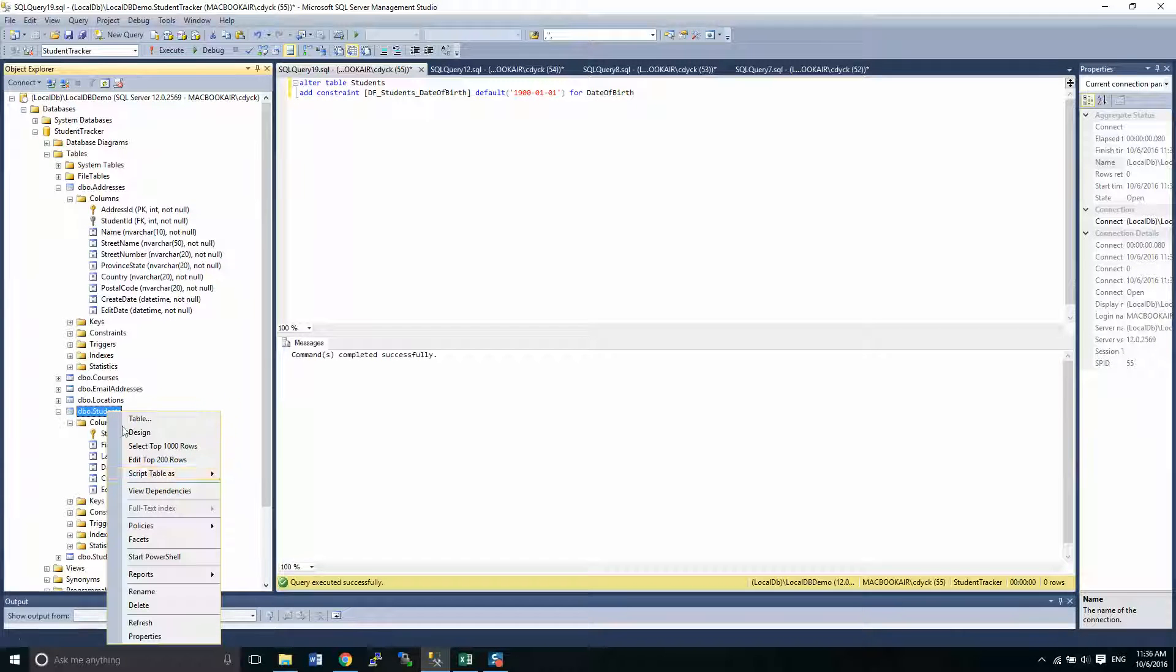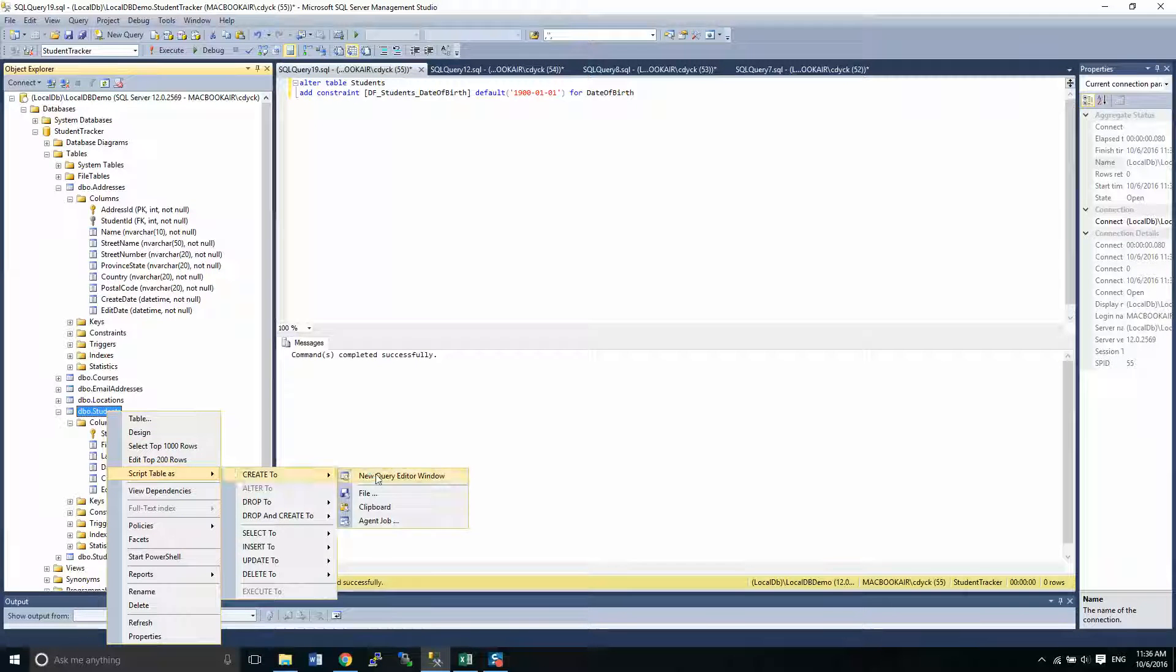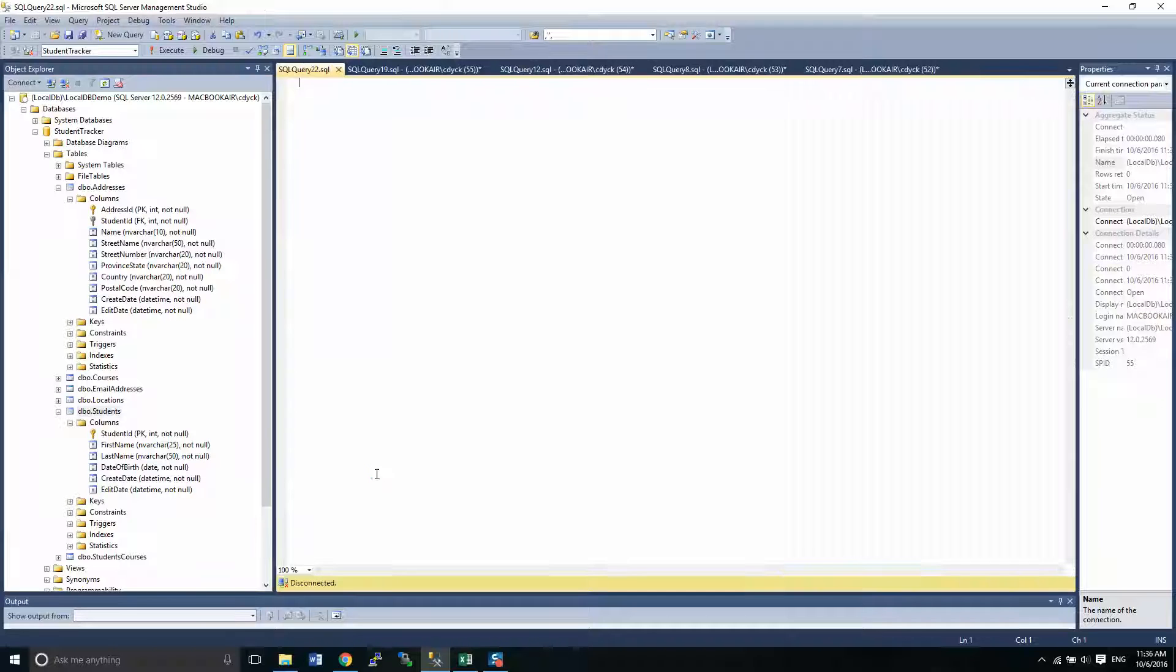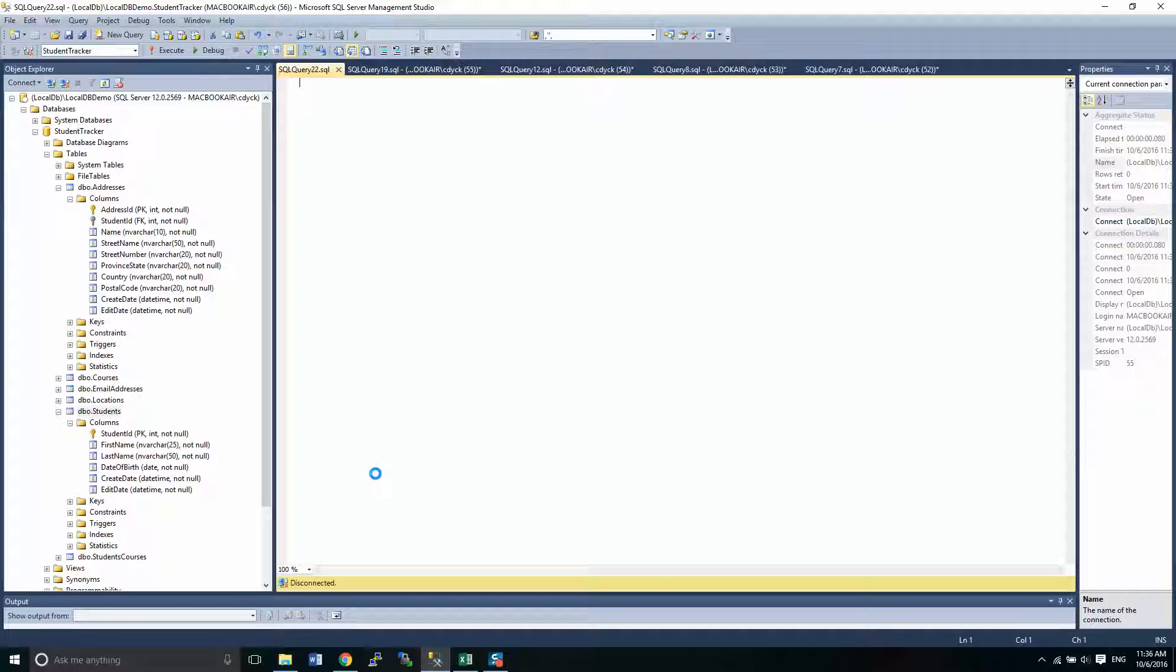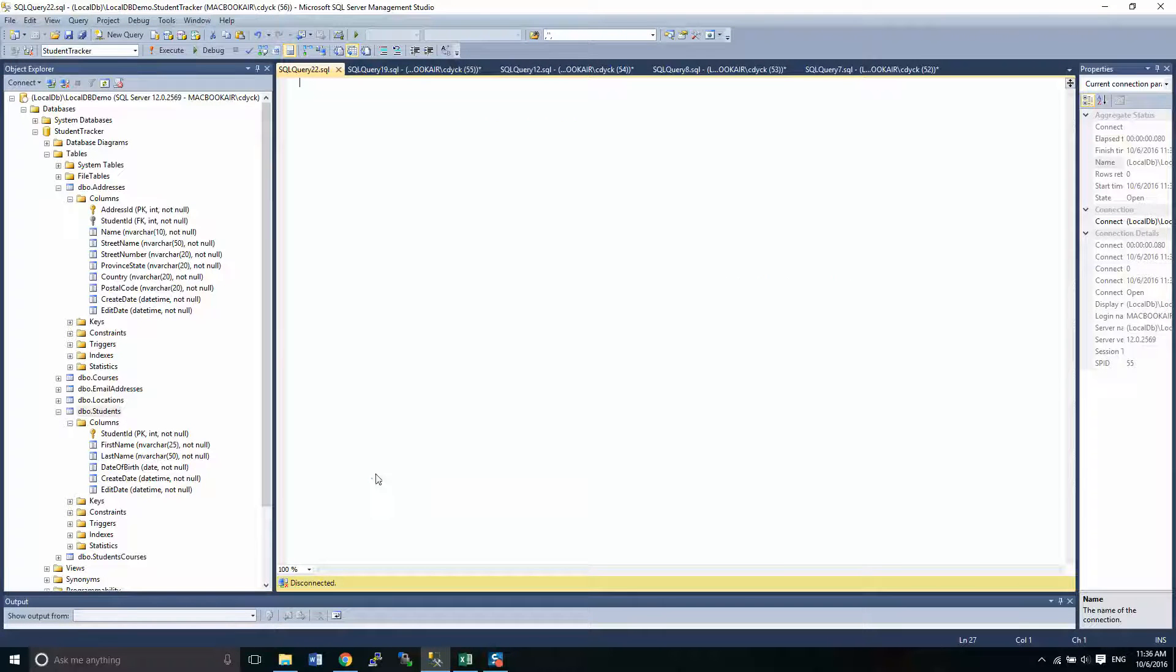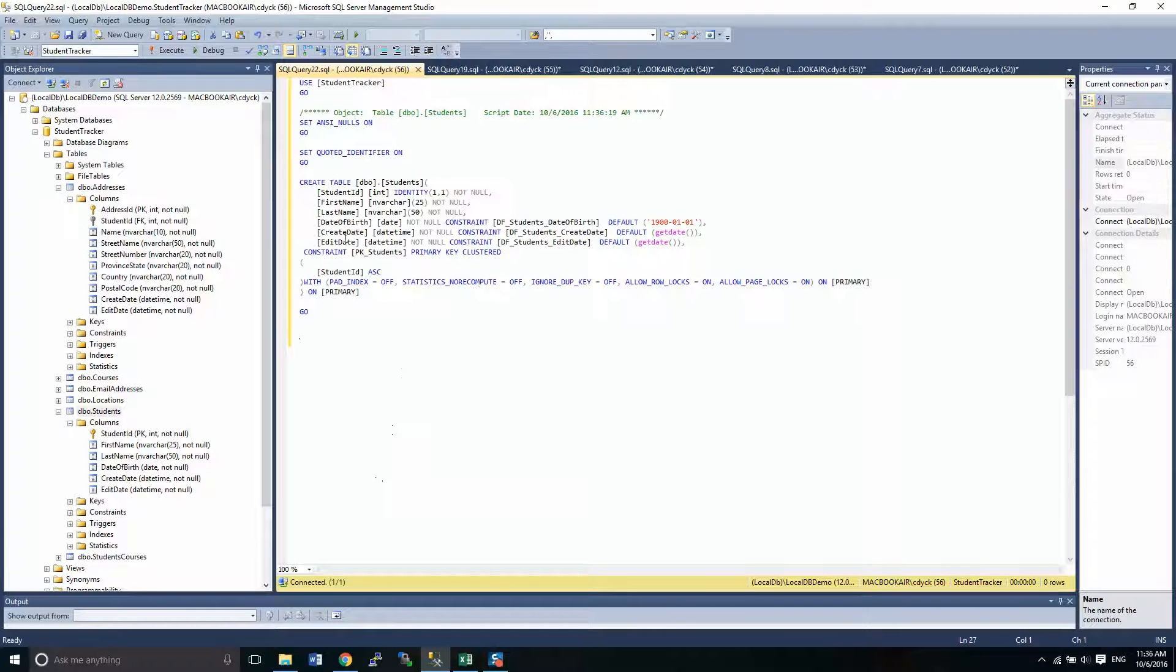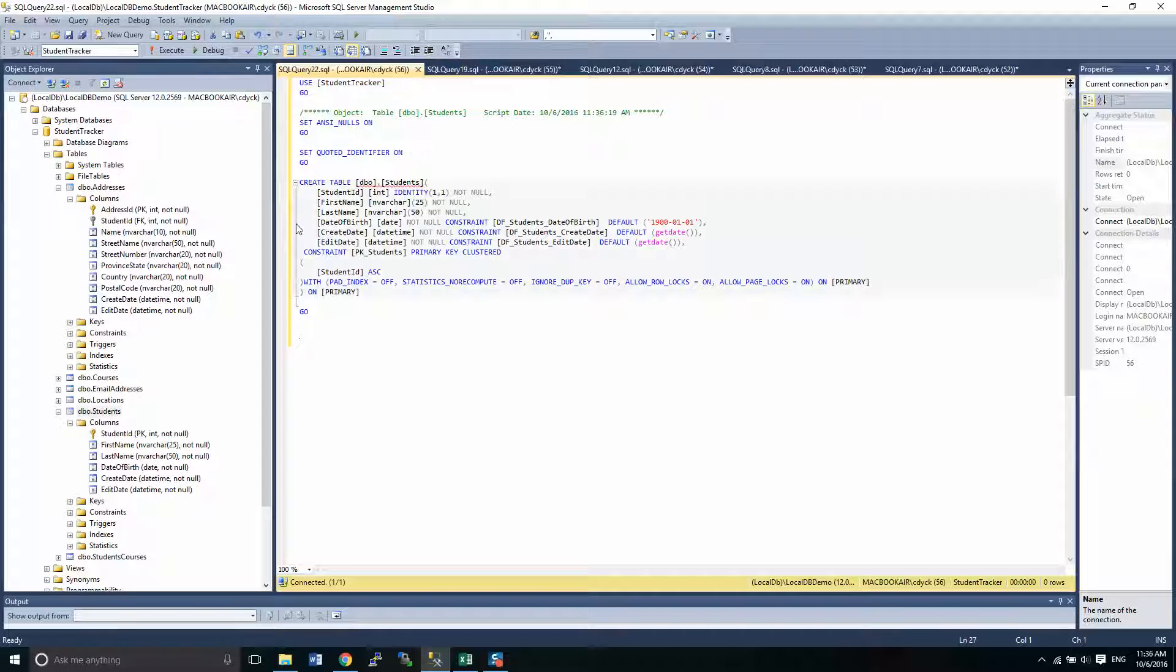If I again go back into here, script it, get into the create, I'm now going to see that I have a constraint, just like I had before.